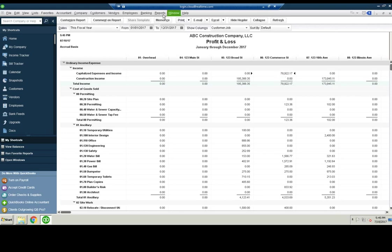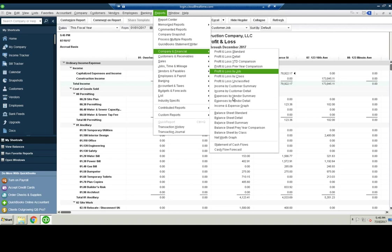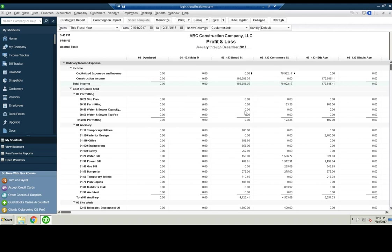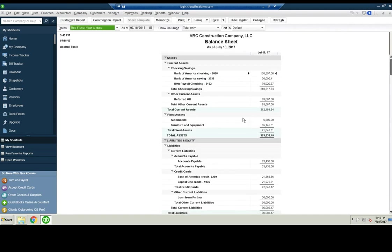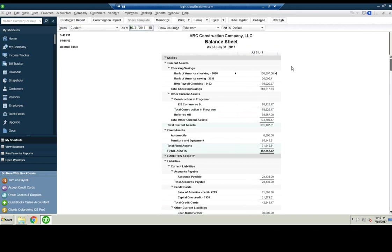And if we go to the balance sheet, we need to change it to the end of the month. We see construction in progress, 123 Commerce Street.